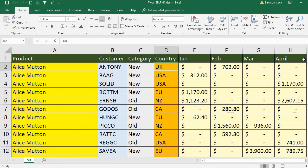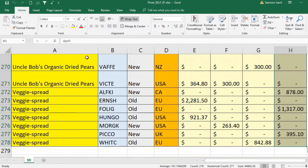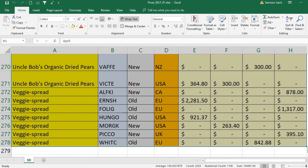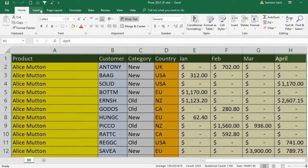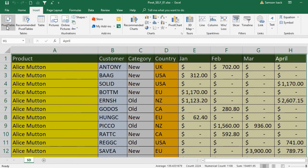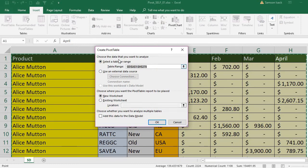This is our source data. I selected this data and I am going to build a pivot table: Insert > Pivot Table. Once I selected the pivot table, it shows the selected table or range — the full source data. Then choose where you want the pivot table report to be placed — I want it in a new worksheet.